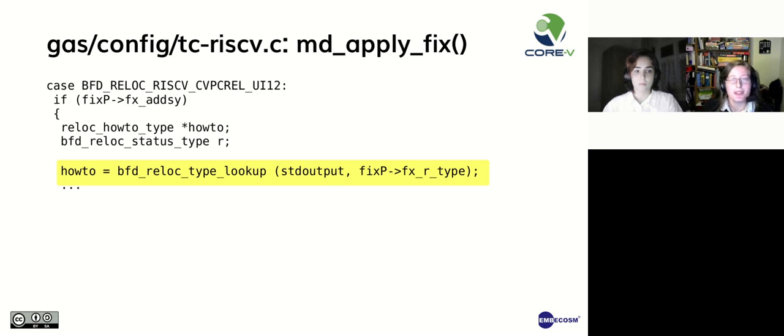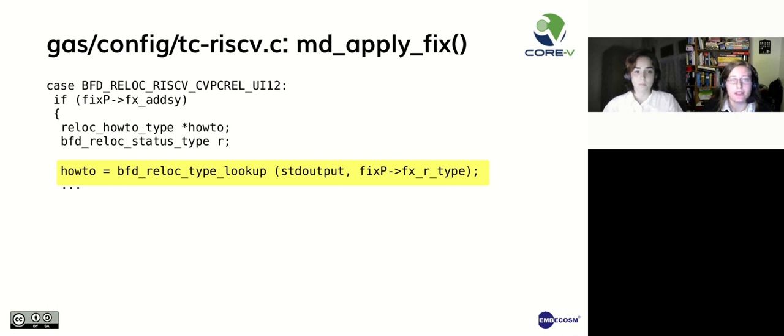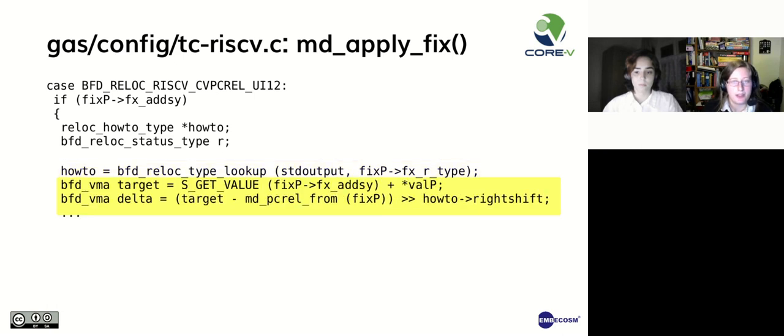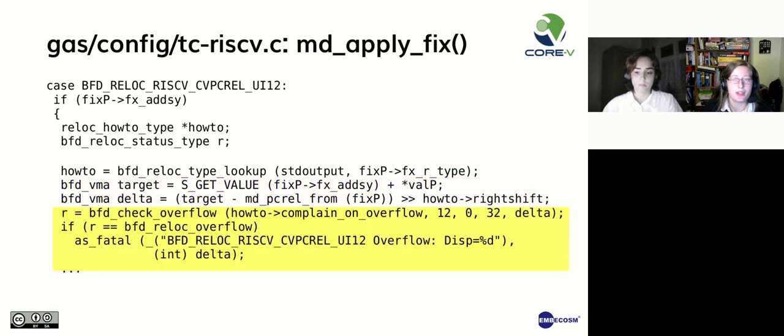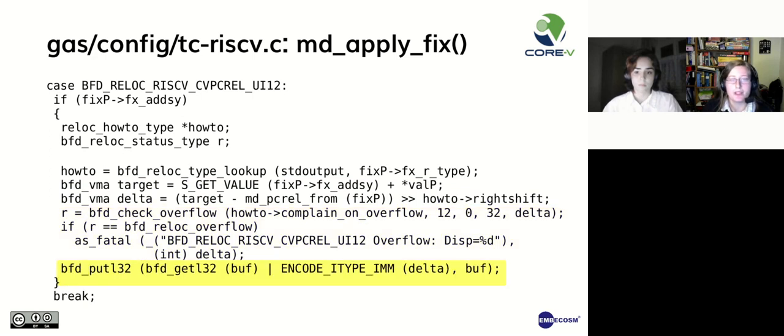This will be the function that is called to handle fixups. First, it looks up the fixup in the howto table. Then, it defines target and delta, two variables that alter what is printed at disassembly. Then, it checks for an overflow. Finally, it removes some of the information from the header records of the object file, using bfd_putl32.